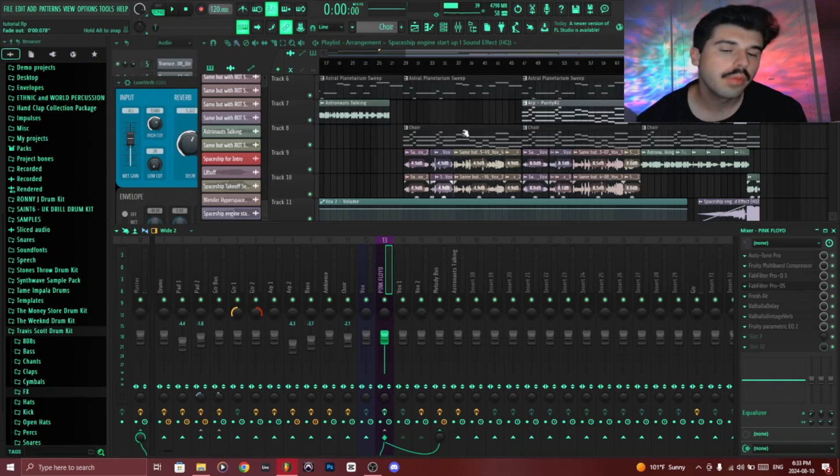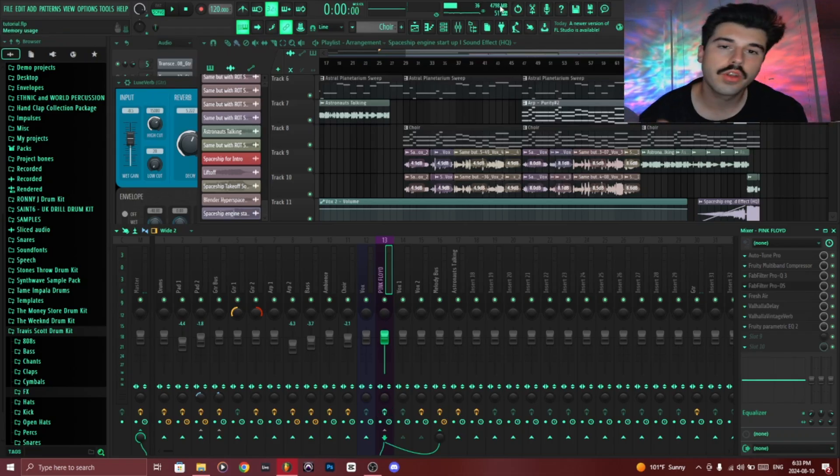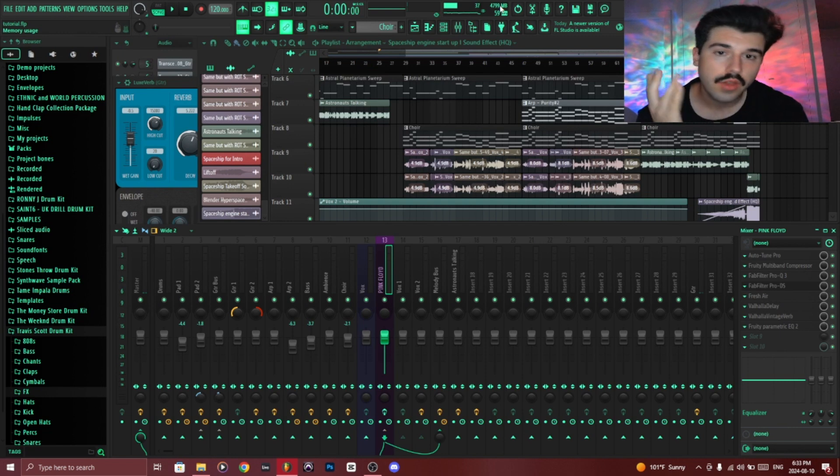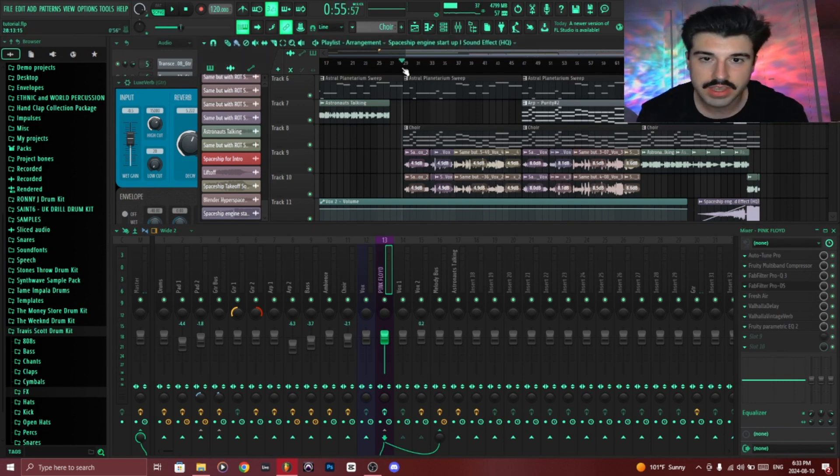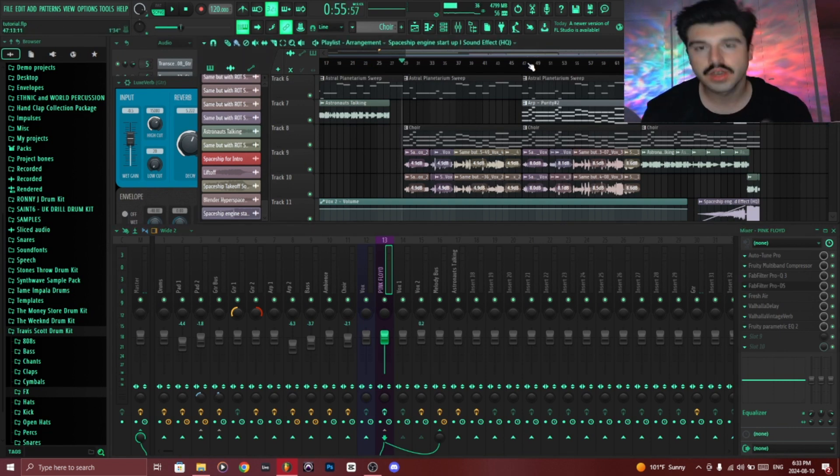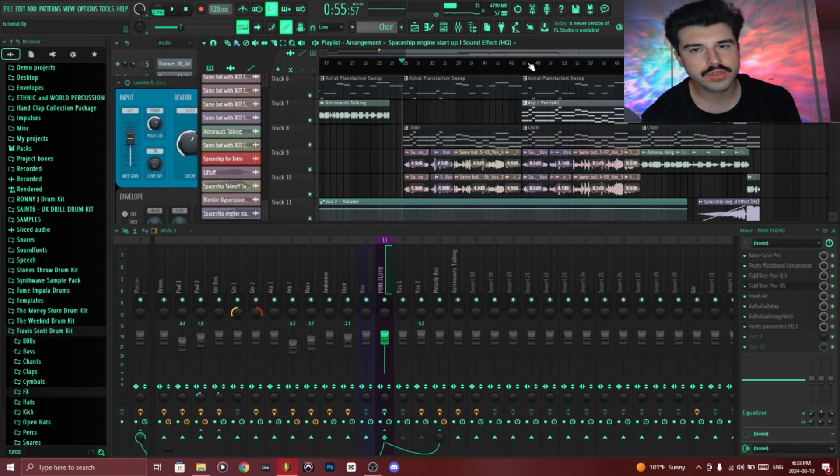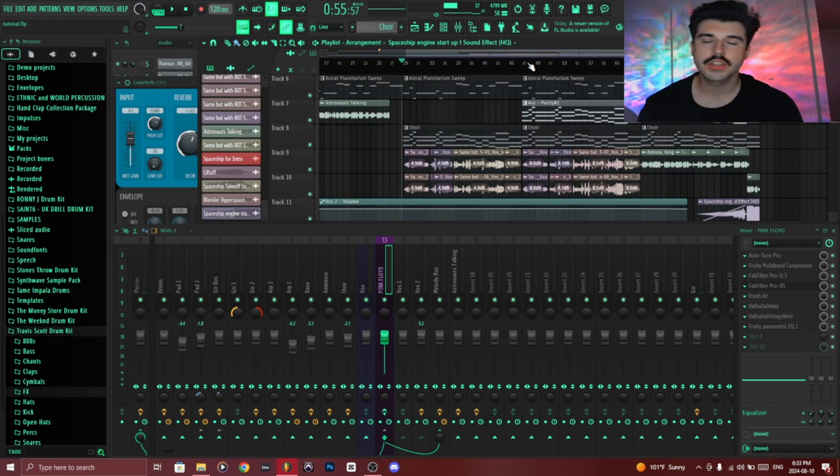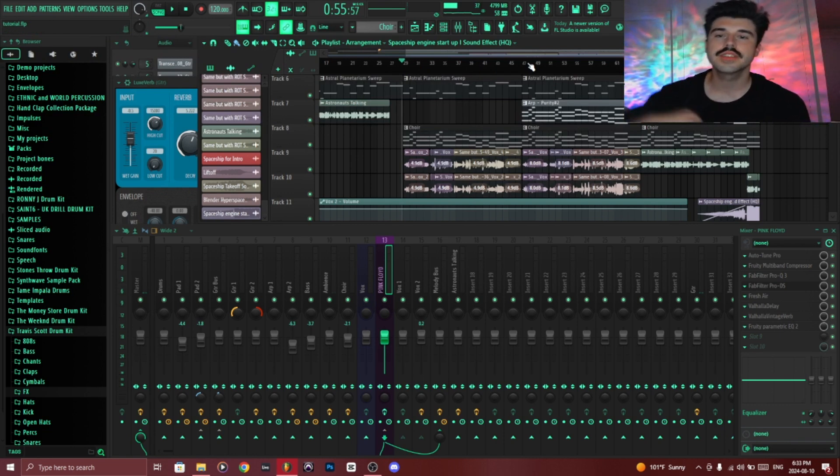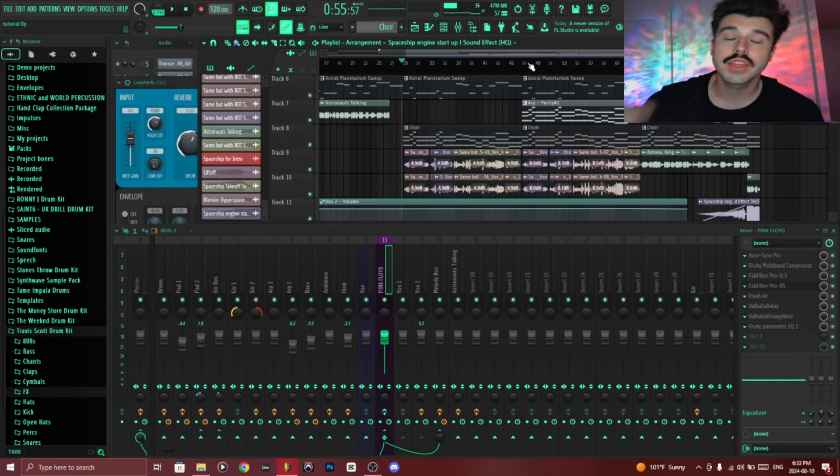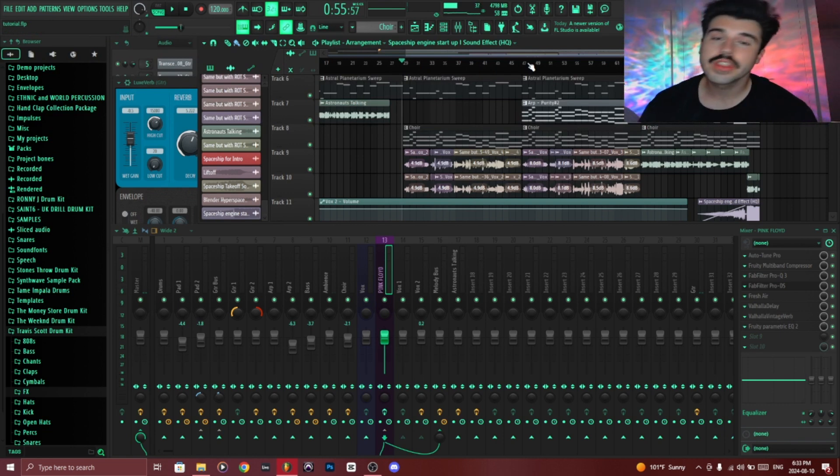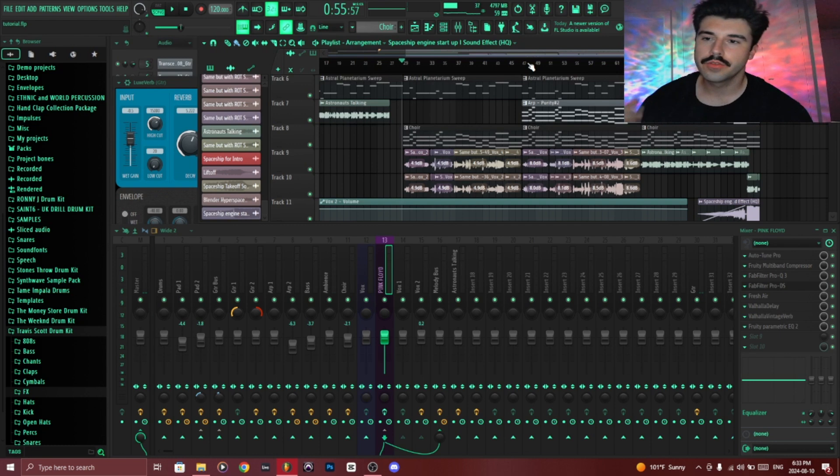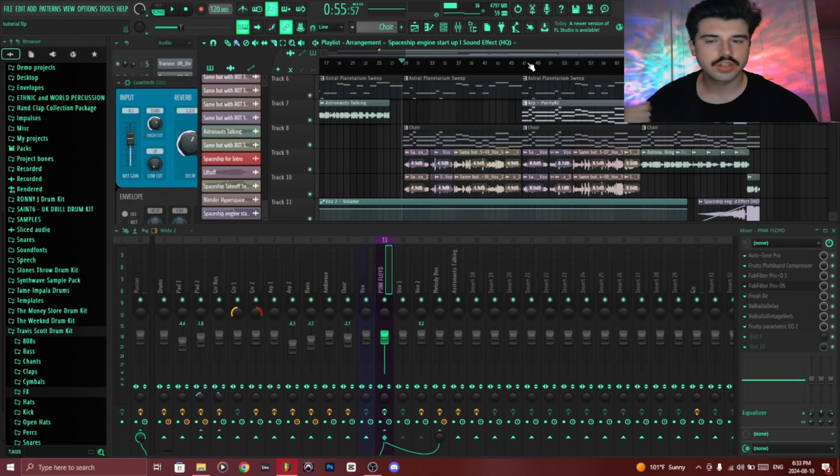But before we begin, I want to show you what the vocals sound like without any effects. So this is basically, I double track the vocals as well, which is essentially recording the same melodic line twice. Usually that helps make the vocal sound much fuller and gives it a lot more depth.